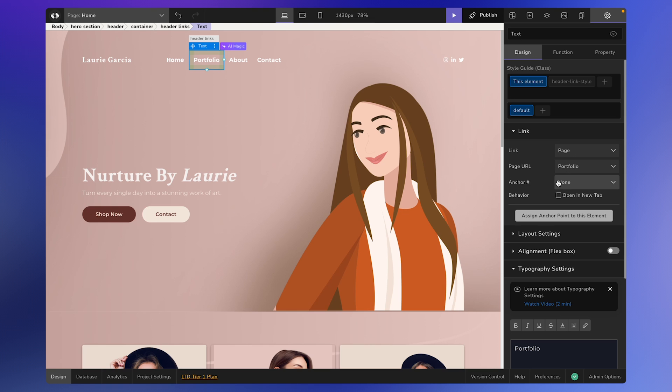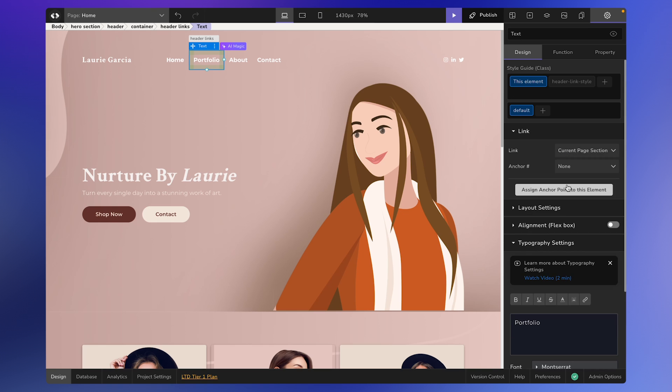You also have an anchor option, which I'll explain in the next step. Moving on, the third option is Current Page Section. This is useful when you want to scroll to a specific element within the same page.